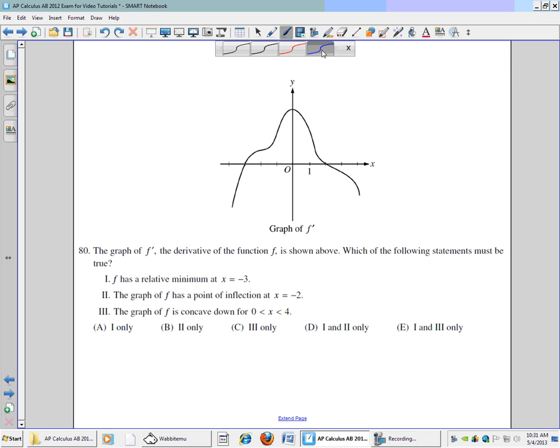This is problem number 80 of the 2012 AP Calculus exam. The graph of f prime, the derivative of the function f, is shown above. Which of the following statements must be true?